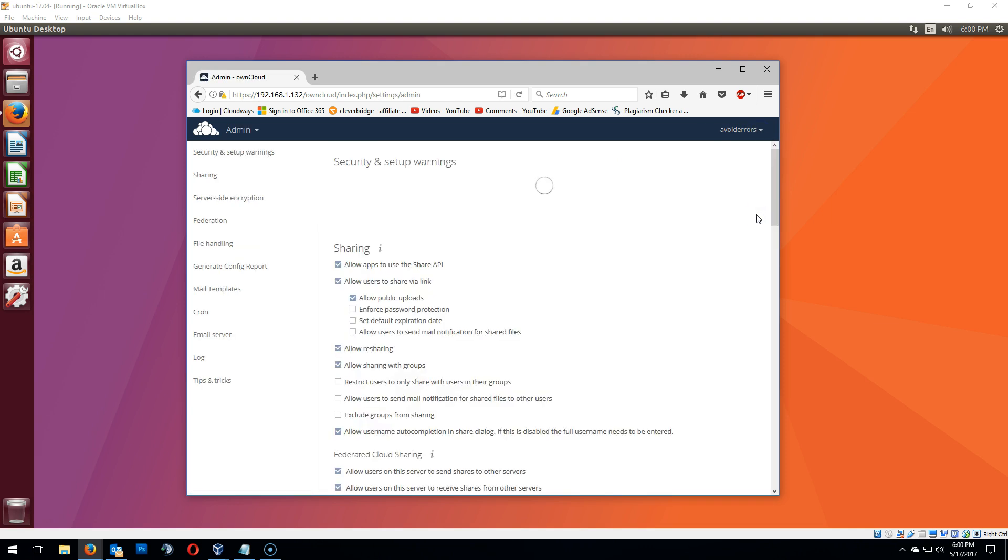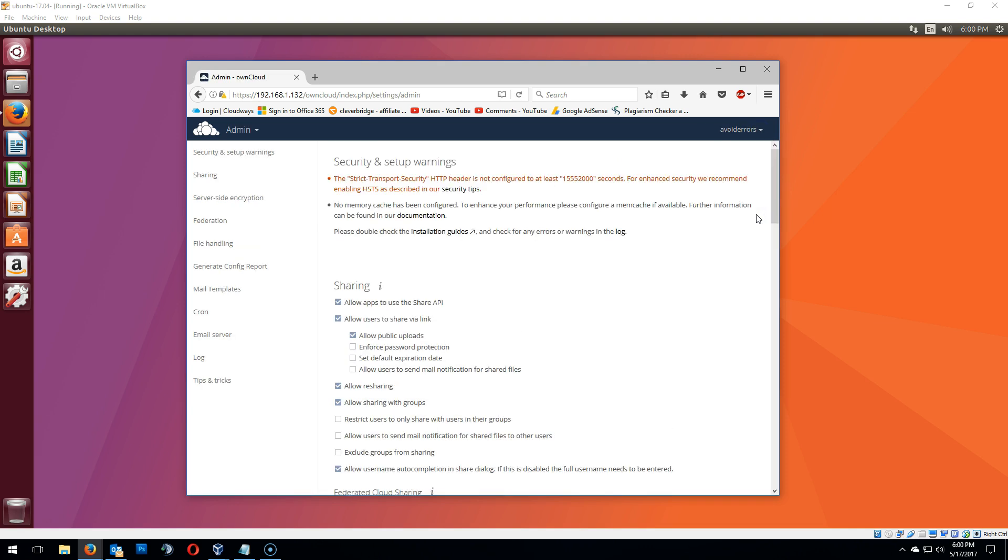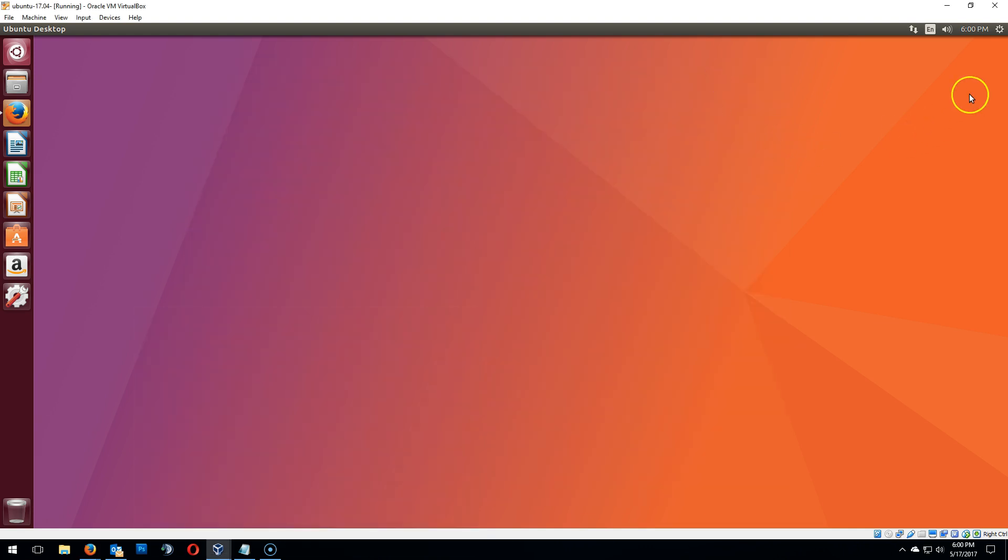When you go to the admin section here, you'll notice that the strict transport security HTTP header is not configured and no memory cache has been configured. So I'm going to show you guys how to fix both messages.